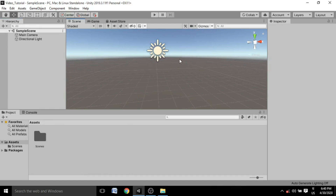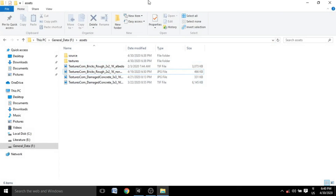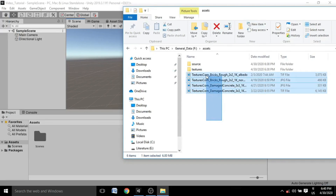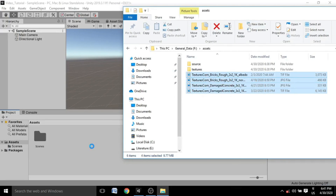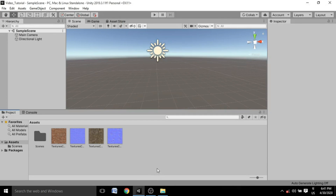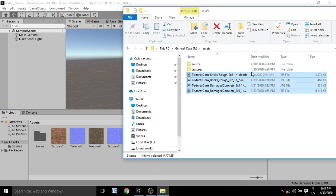Inside game development you make 3D assets in another software and then import them into Unity. Importing any kind of asset into Unity is very easy. There are several ways to do it. The first way is to just take the folder — I have some textures downloaded here — and drag and drop them inside Unity. It will import the assets all by itself.